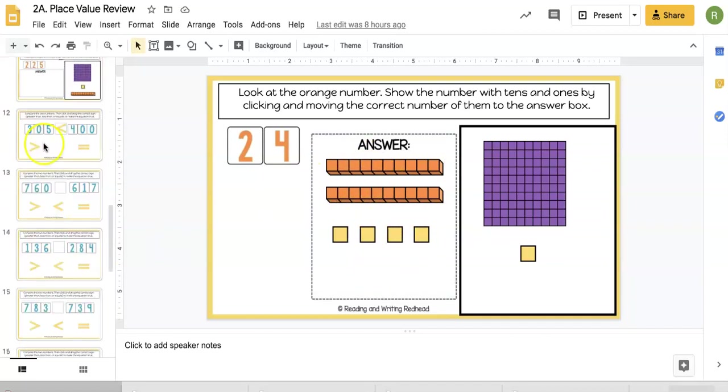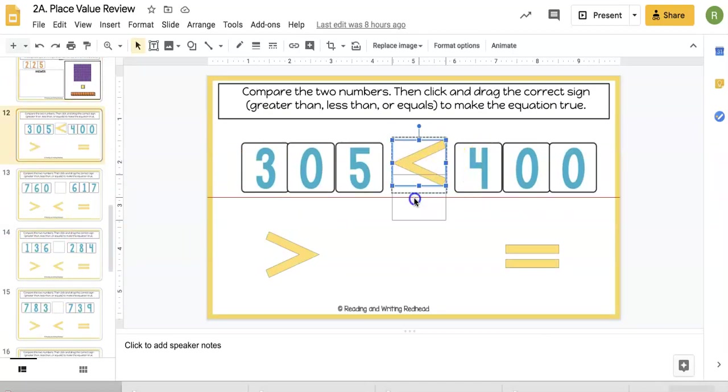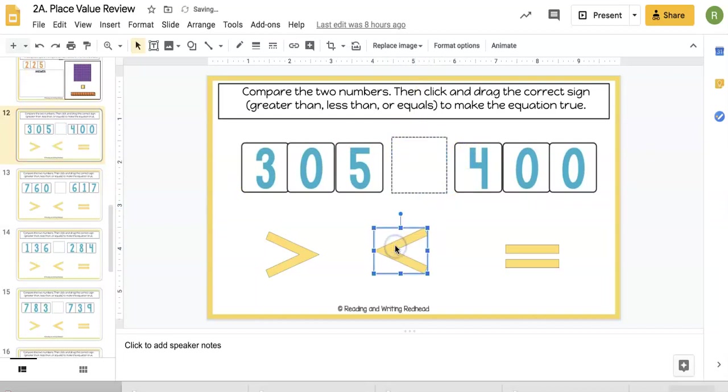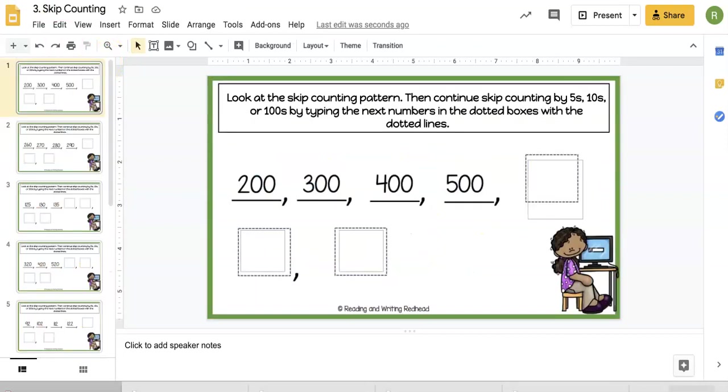The final slide type is simply comparing numbers. The kids will see this, then they'll compare the numbers and click and move.